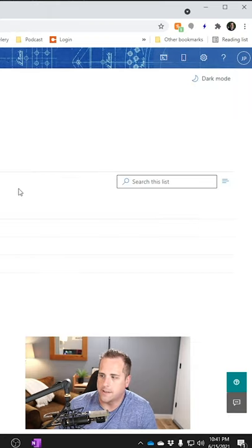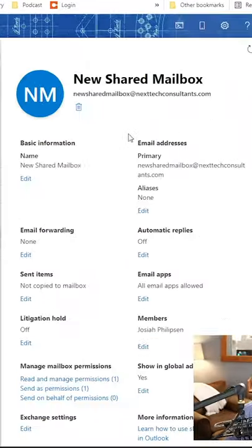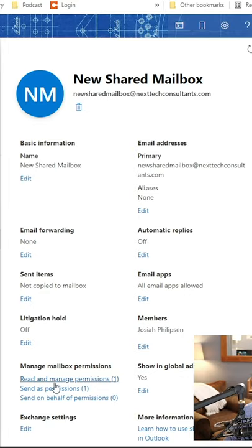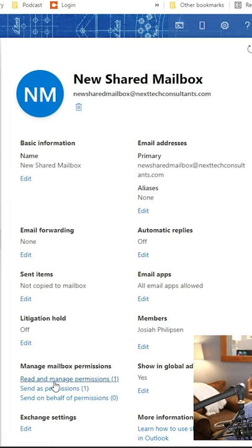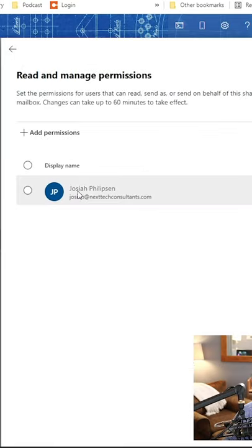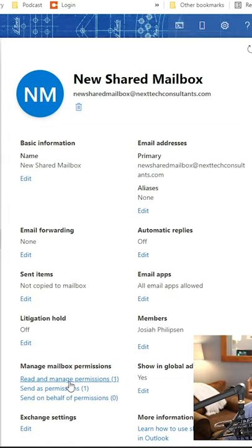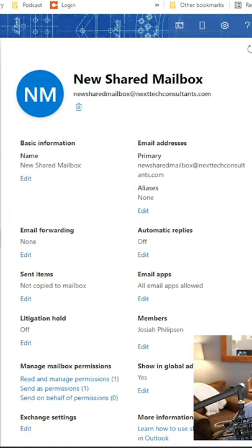If you click on it again, now that it's added, you're going to see a spot that says read and manage permissions and send as permissions. That means since I added myself in the group, these permissions I'm allowed to do. That's really what you need to be able to use this group properly.